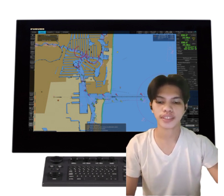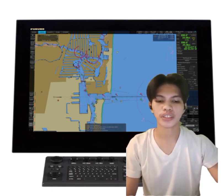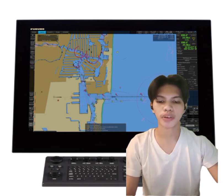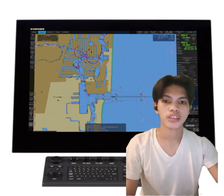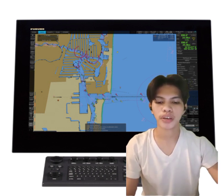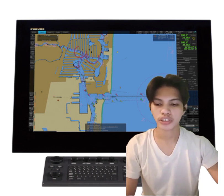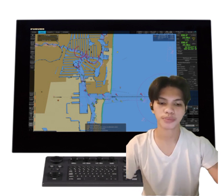First, what is EGDIS? EGDIS stands for Electronic Chart Display Information System, that is a comprehensive information device for navigation. It is very important for a navigating officer to be aware of the benefits of managing the chart display, safety settings, and alarm system of EGDIS.